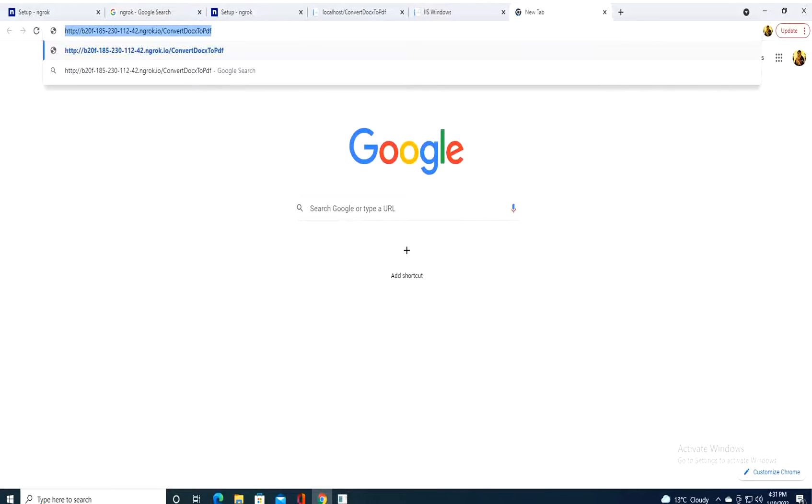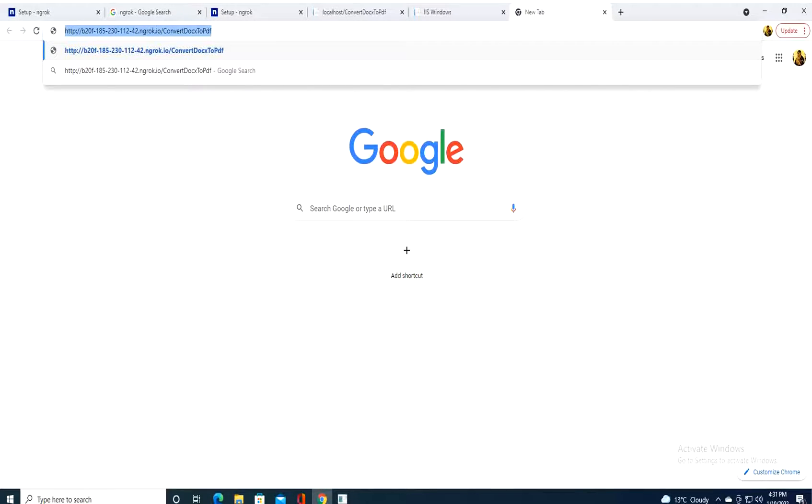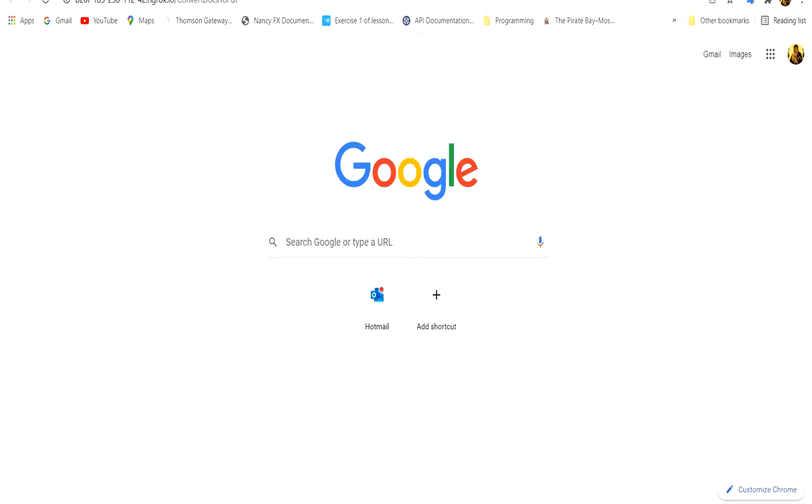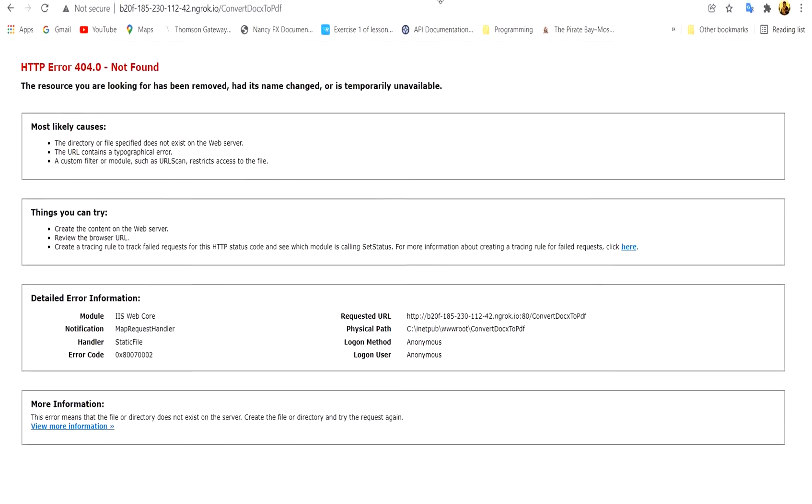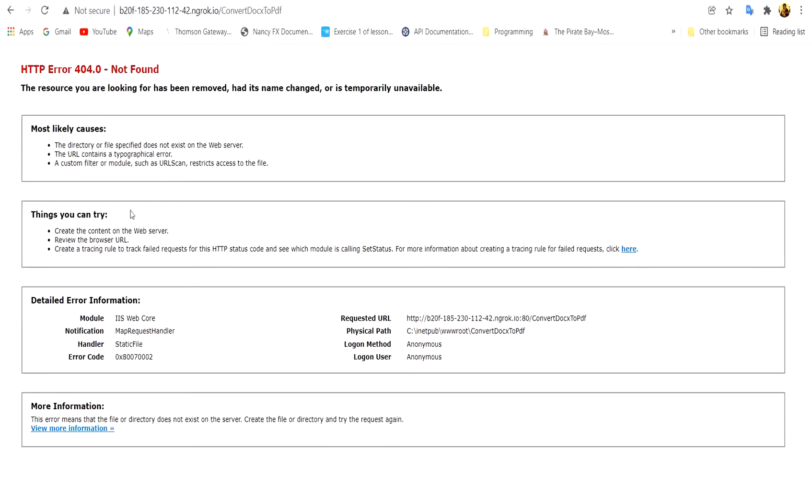Now, so now I will return back to my computer. This computer is in the same network of this VMware. And I will try to open this link. Okay, now here you see that there is an error. It threw an error. How to solve this problem? We will see how to do it.